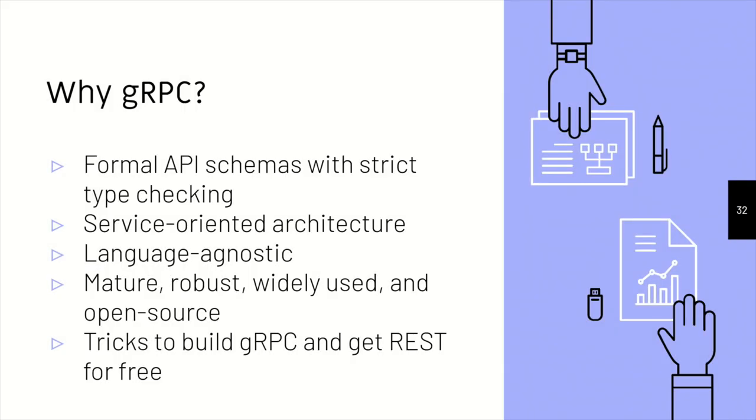So why gRPC? So I'm going to spend some time talking about why should we use gRPC. So the first benefit is the strict type checking, and it has because we can actually have the errors detected right at the compile time rather than having at the runtime. And we always know what contract is between the two parties, and it's always binding. And that's a great thing to have a formal API.